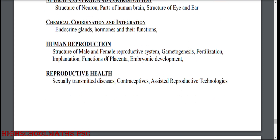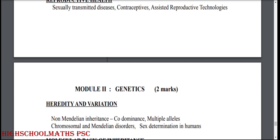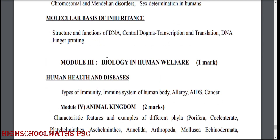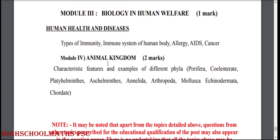Human reproduction. Reproductive health. Module 2: Genetics — heredity and variation. Molecular basis of inheritance. Module 3: Biology in human welfare. Human health and disease. Types of immunity. Immune system of the human body. Allergy, AIDS, cancer.